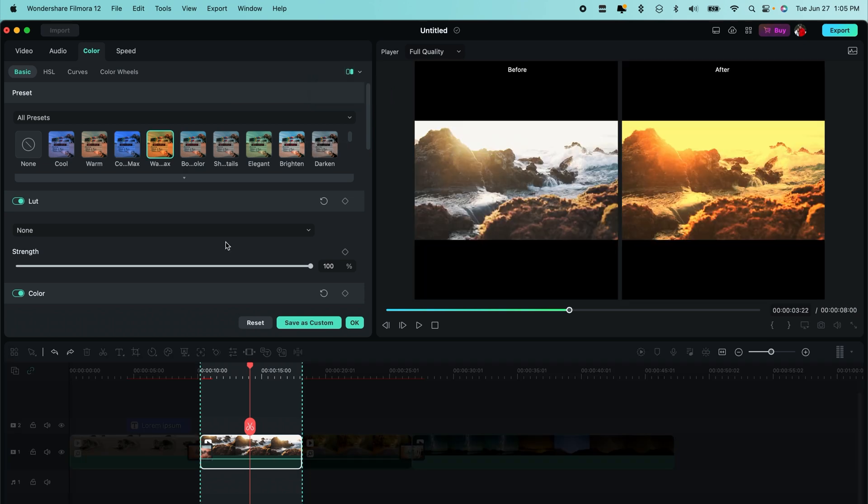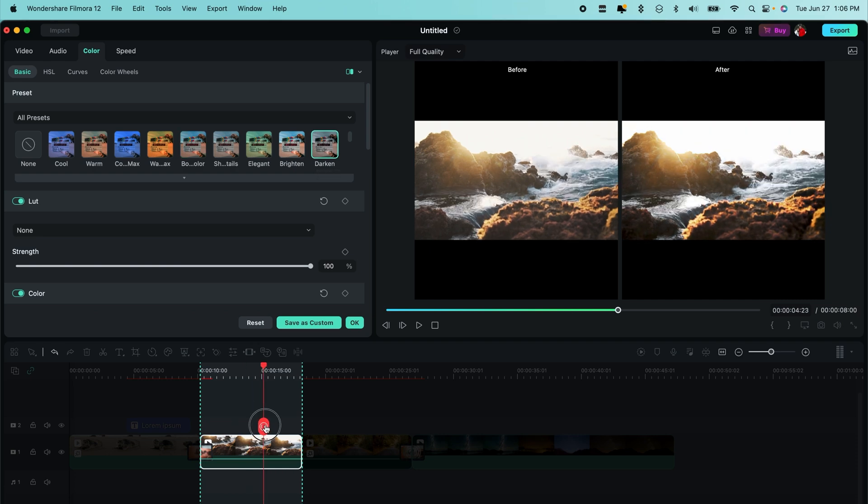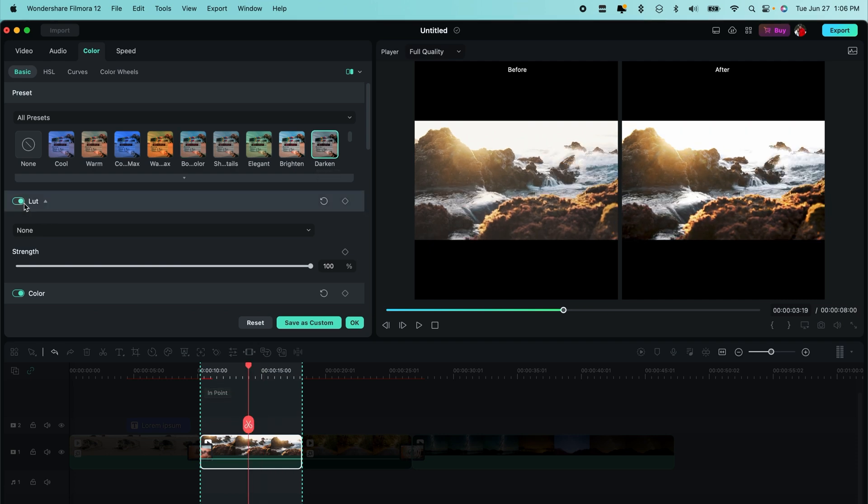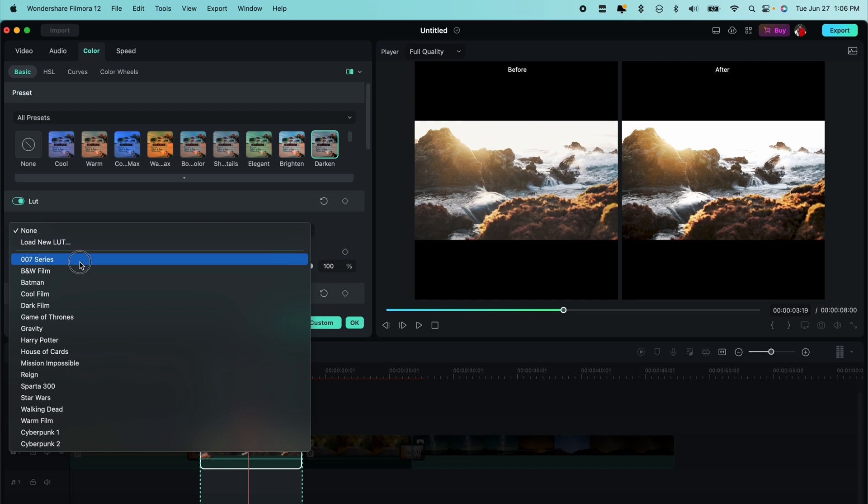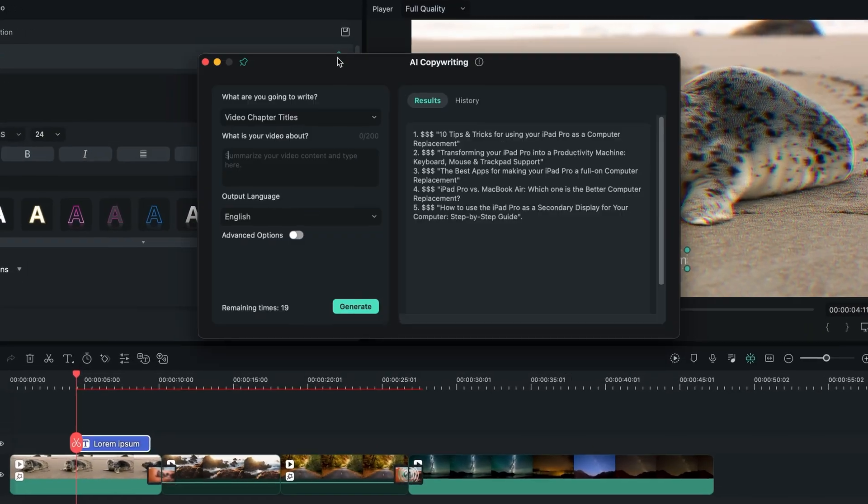This is going to be a huge time saver because it speeds up the process of having to manually change the color of each clip, especially when you have those clips that are in vastly different environments. So now it'll be much easier to color correct everything in real time and make sure that everything has that same aesthetic throughout the entire video.